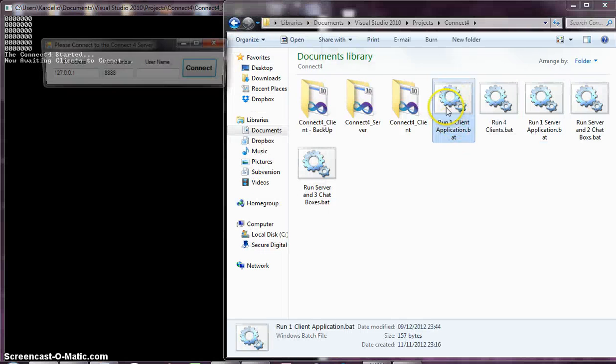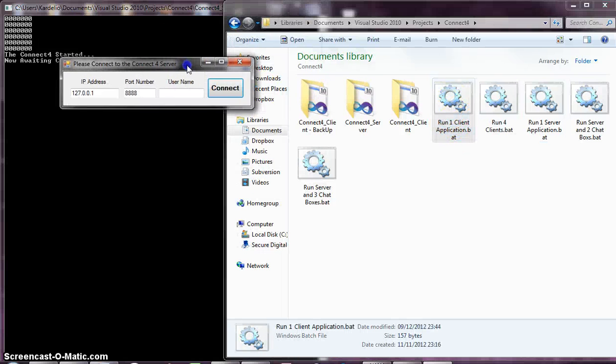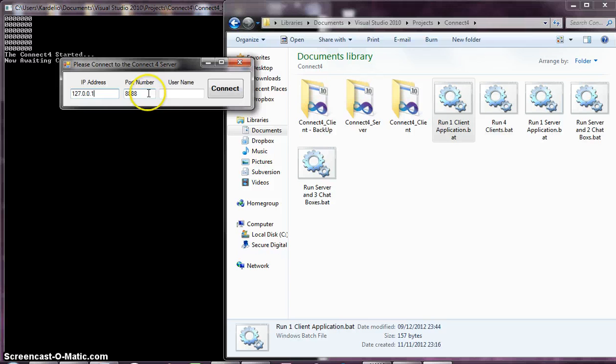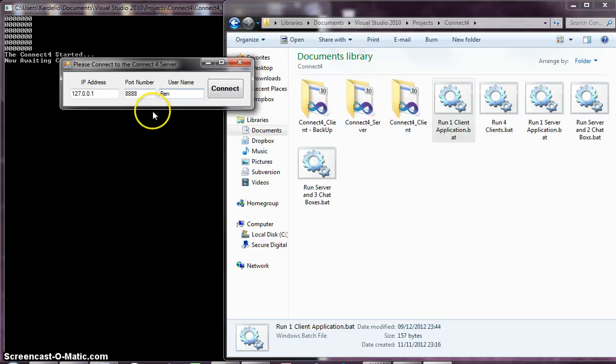Run one client application. The first thing the client sees is this login screen. This is one of the cool things that I made. You can write in the IP address over the network, the port number, etc. Because TCP uses an IP address and a port number to connect.